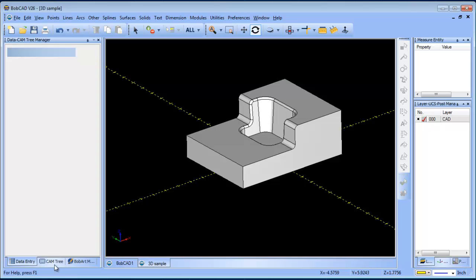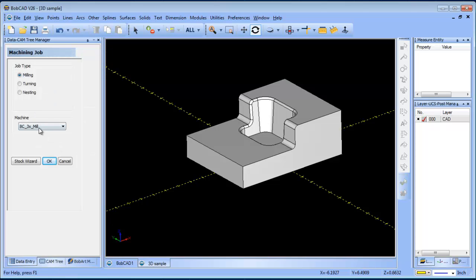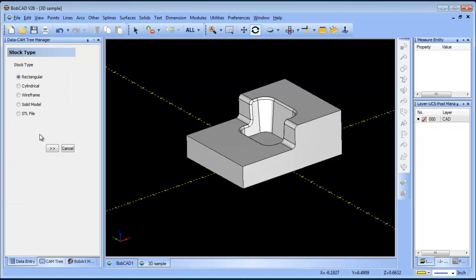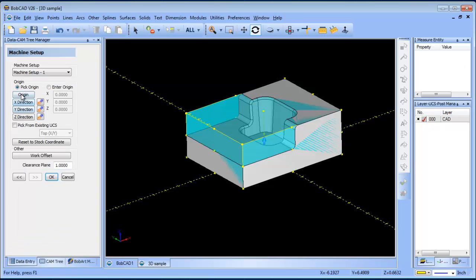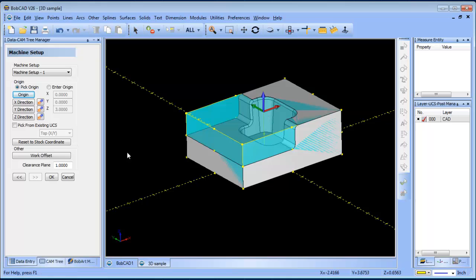We'll set up our machine, and you have a couple of different types of stock. We'll start with rectangular, that's typically one of the more common. That's just going to generate a box based off the minimum and maximum of your geometry, and then we'll set our origin on top center and choose OK.